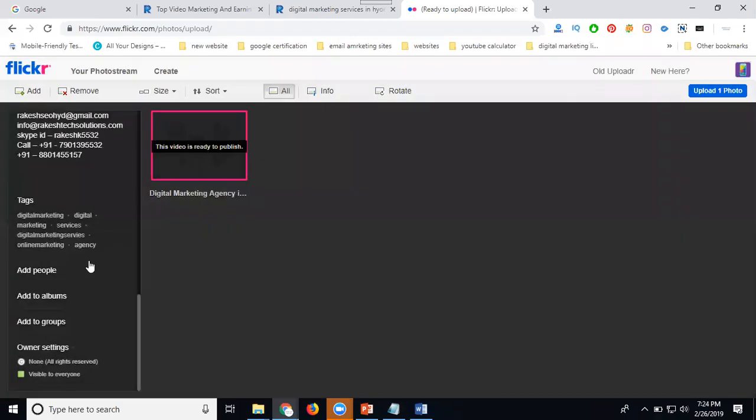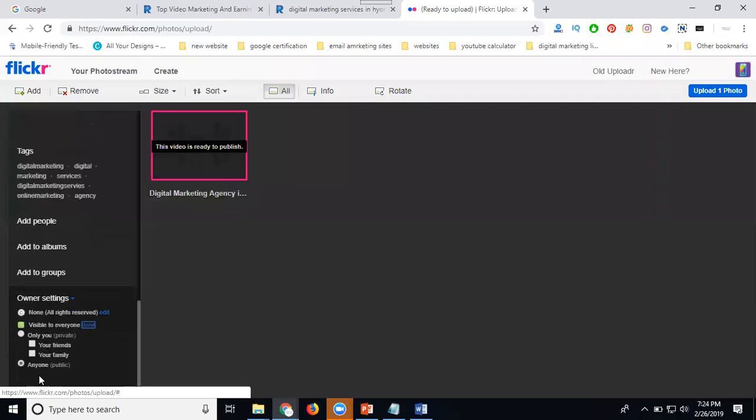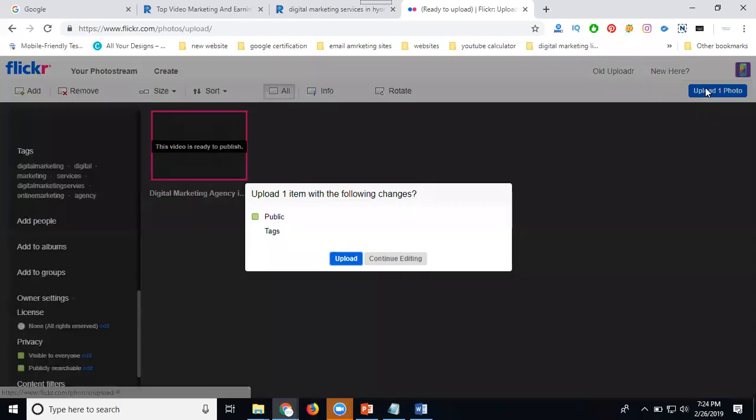After this, your own settings have two options: visible to everyone or all rights reserved, which means private or public. I am selecting the public version, so everyone can see it. Click upload.